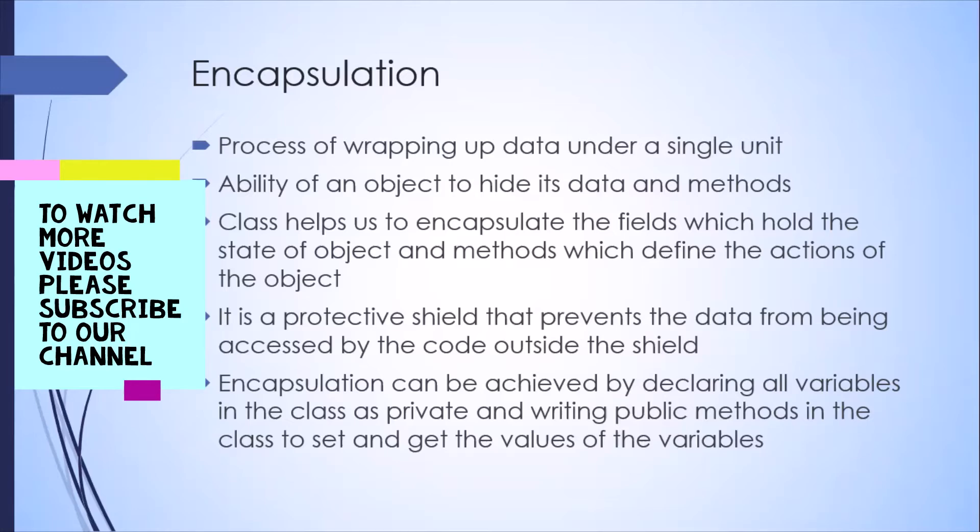If you want to change any value of the variable, you can have getters and setters methods inside the class. Now, let's see this in action.